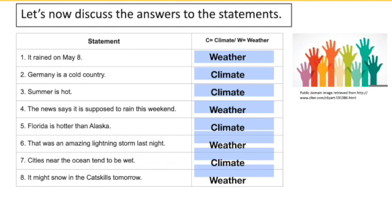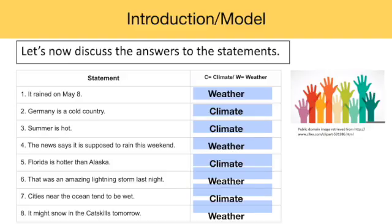The pattern is pretty clear. When we compare two regions, or talk about what a region tends to be like overall or on average, we're generally referring to climate. When we refer to a particular weather event, especially on a particular date or time, we're generally referring to weather.